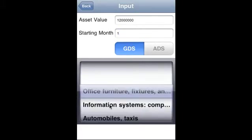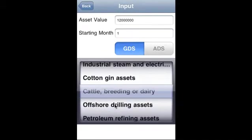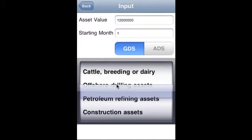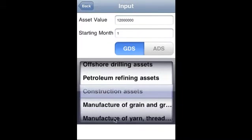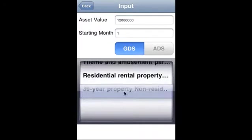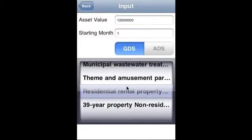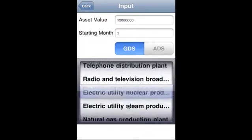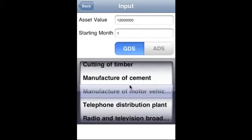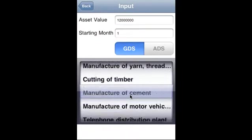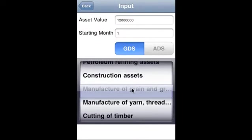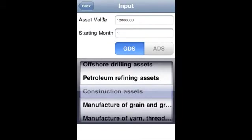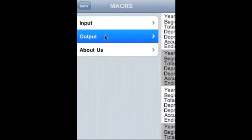property classes. Say in this case it is a petroleum refinery construction asset, but we can cover residential property and thirty-nine years non-residential property using this application. Say we selected construction asset, that's our asset, and see